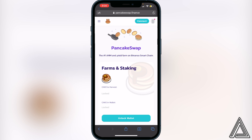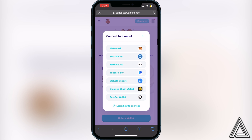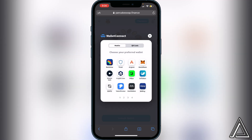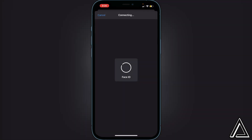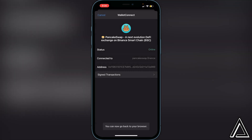Once you're on the official PancakeSwap Finance website, go to the top right corner where it says Connect and click on it. Instead of clicking on Trust Wallet, you want to click on WalletConnect. Click on WalletConnect, then click on Trust Wallet — it will open up your Trust Wallet asking you to connect. Click Connect.